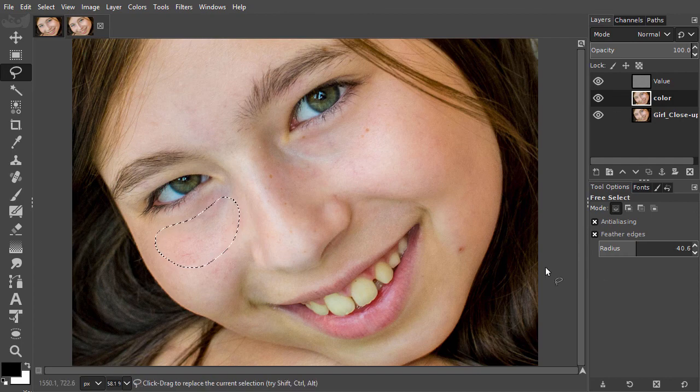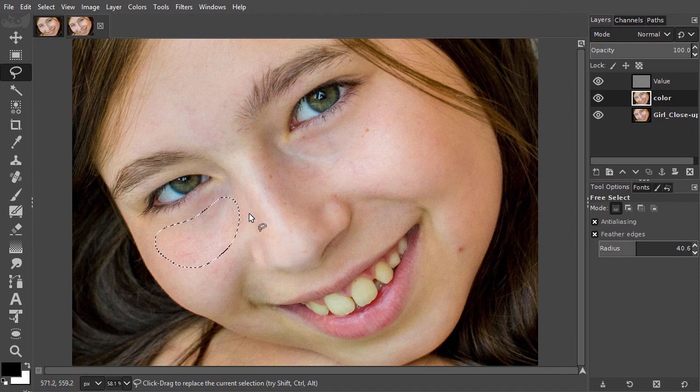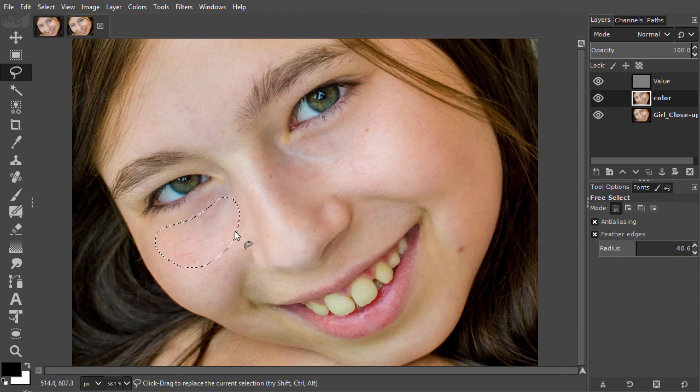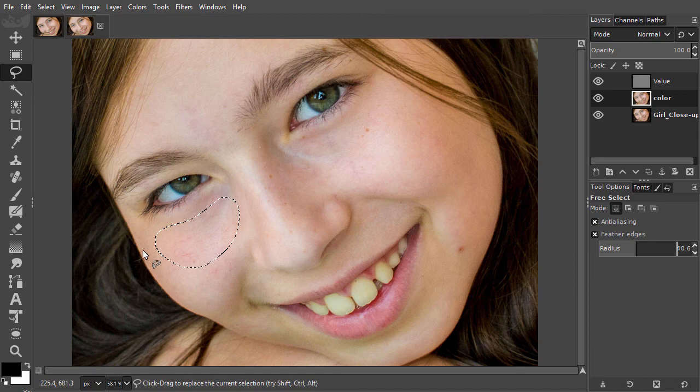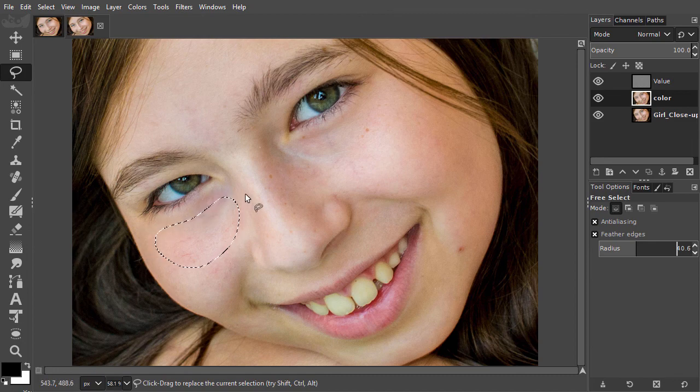Because feathering an edge will increase the size of the selection, I will avoid coming too close to the edges when I draw a selection.